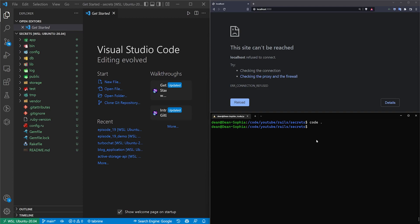You won't push that up, and what this will allow you to do is you can push it up and then pull it down on other people's machines. Maybe you're working on a small team. As long as you all have the same main key, you can access the information in a safe and secure manner, but other people on the internet can't get access to your API keys, for example.